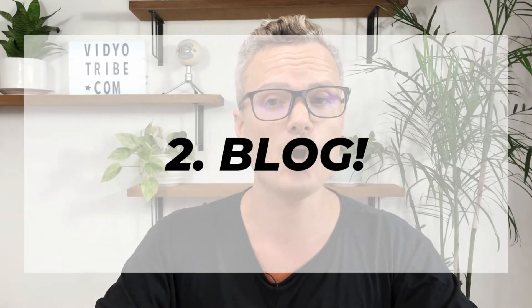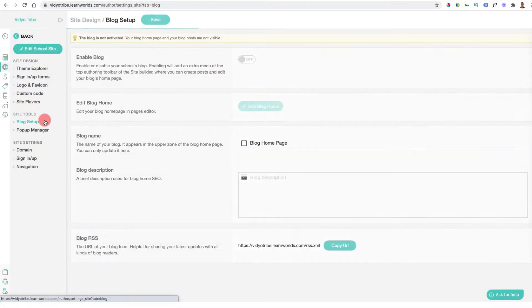Feature number two is the blog. You actually have a built-in blog inside LearnWorlds that you can use to basically get rid of your WordPress blog — no more worrying about plugins and themes. You can host everything in one platform: your web pages, your courses, your sales pages. You can set up your blog and have all of your blog posts internally linking to your courses and offers, navigating people from blog posts to your courses, which is incredibly powerful.